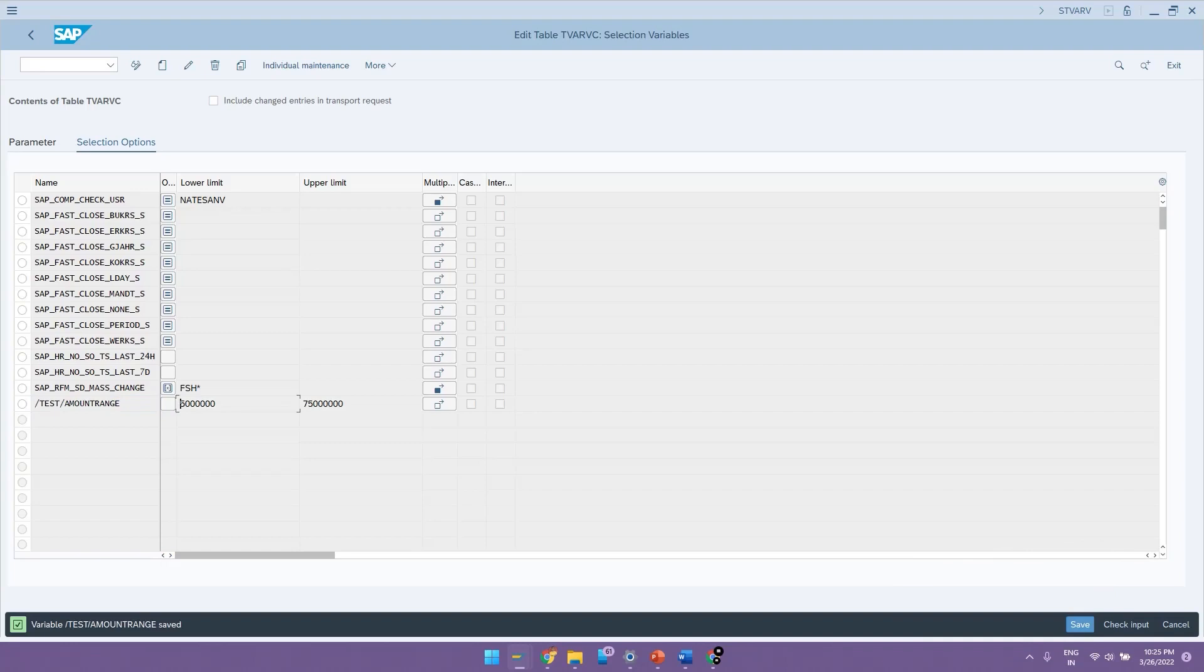But in certain cases this table can directly be maintained in each and every client. In such scenarios it will be the responsibility of the functional consultant to maintain the values for these variables during the cutover activities.